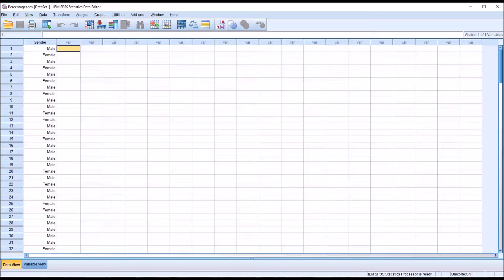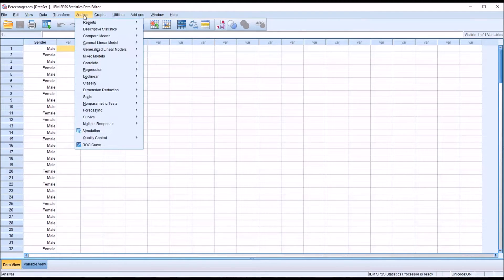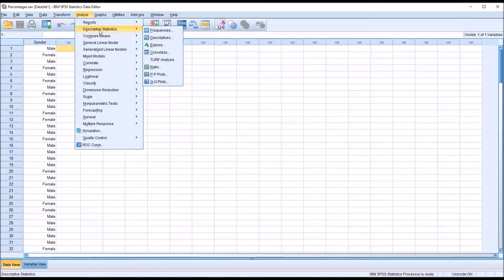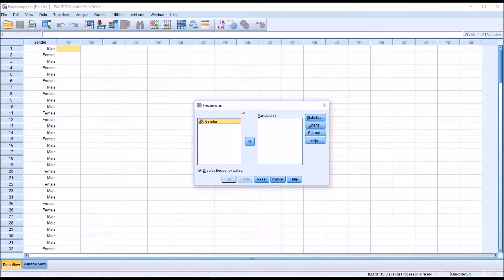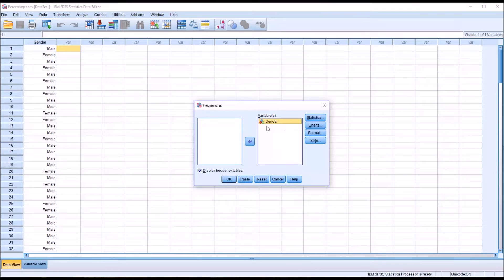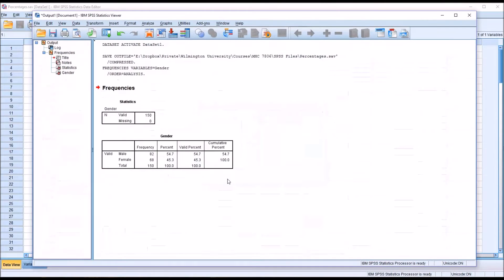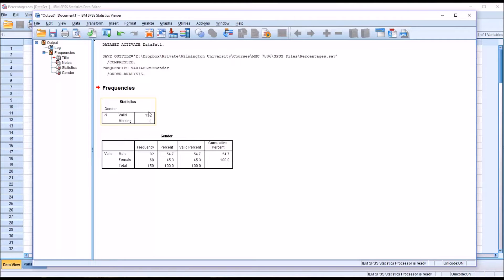First let's take a look at the frequencies and go to analyze, descriptive statistics, and then frequencies. You can see here we have the frequencies dialog and this is what it looks like by default. I'm just going to take gender and move it over to the variable list box and then click OK.